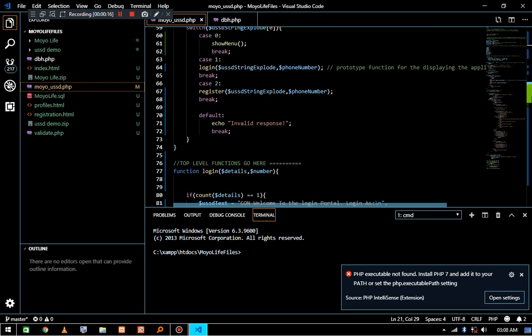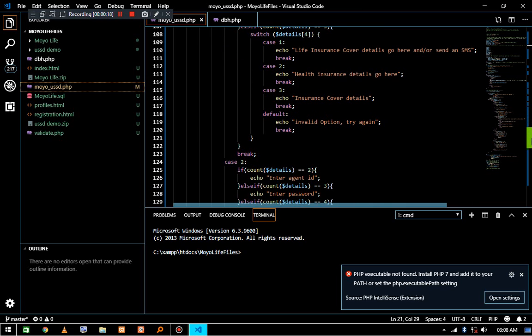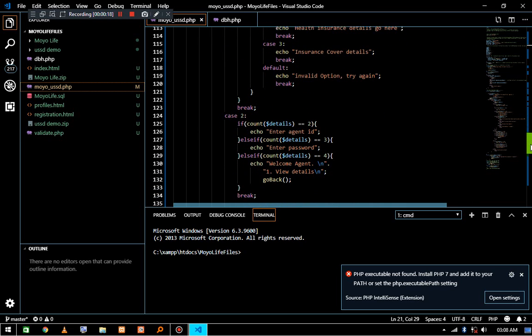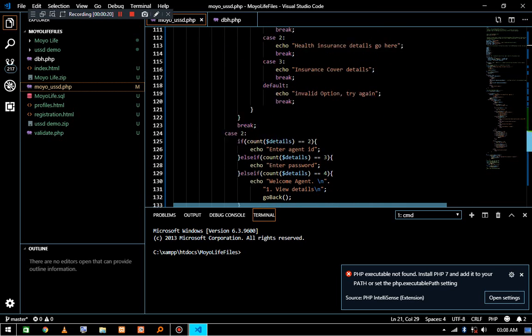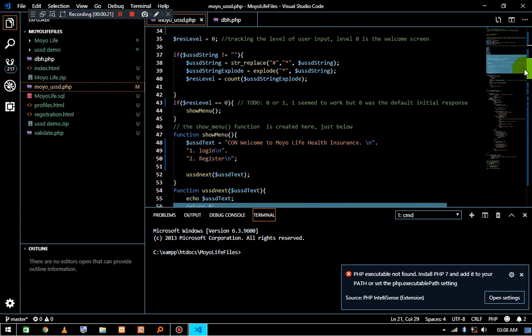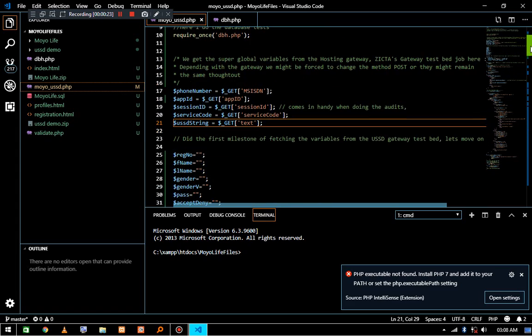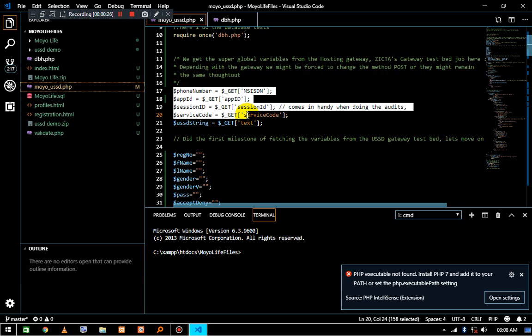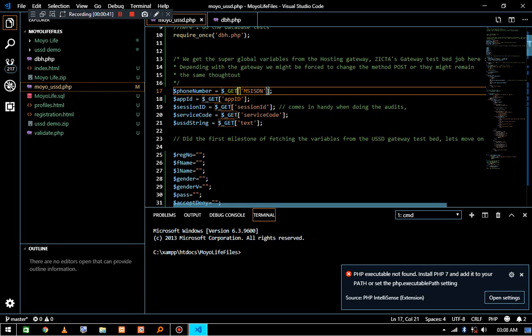The code is actually 70% complete. First off, these variables can change according to the gateway we're going to use, so we need to get the gateway documentation for that. When we go live, the GET method is actually going to change to POST.